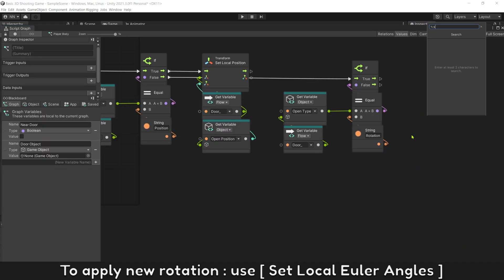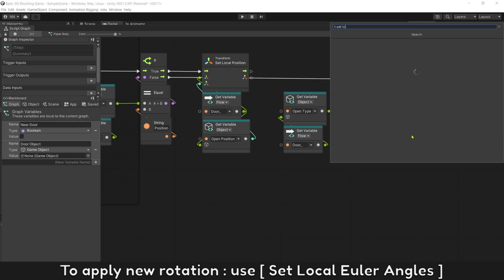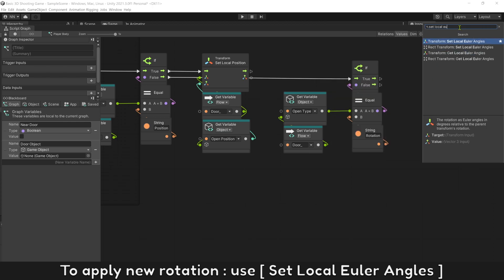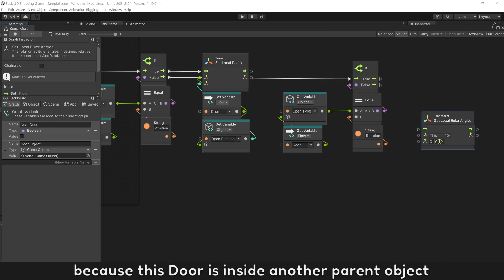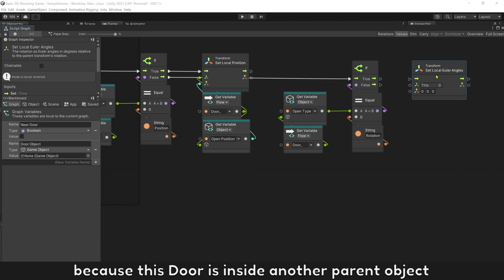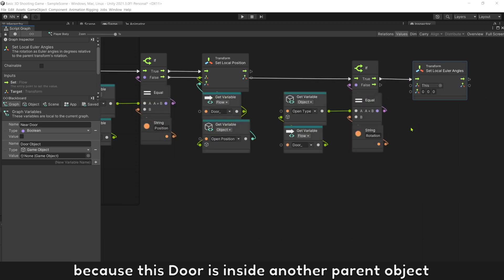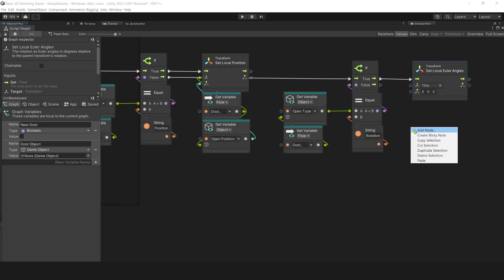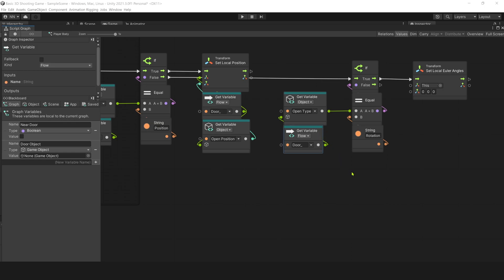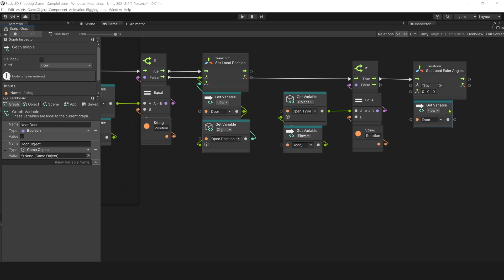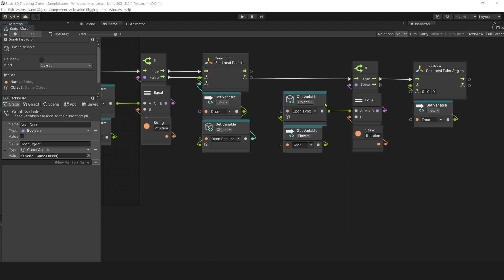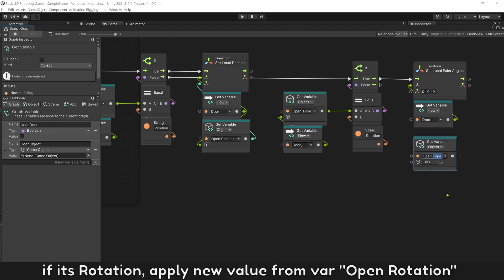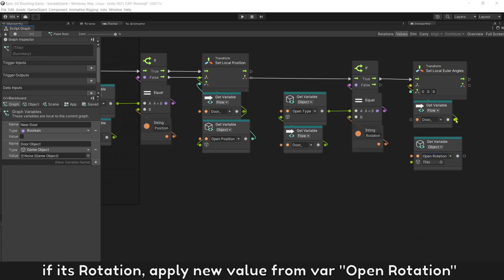To apply new rotation, use set local angles because this door is inside another parent object. Apply new value from variable open rotation.